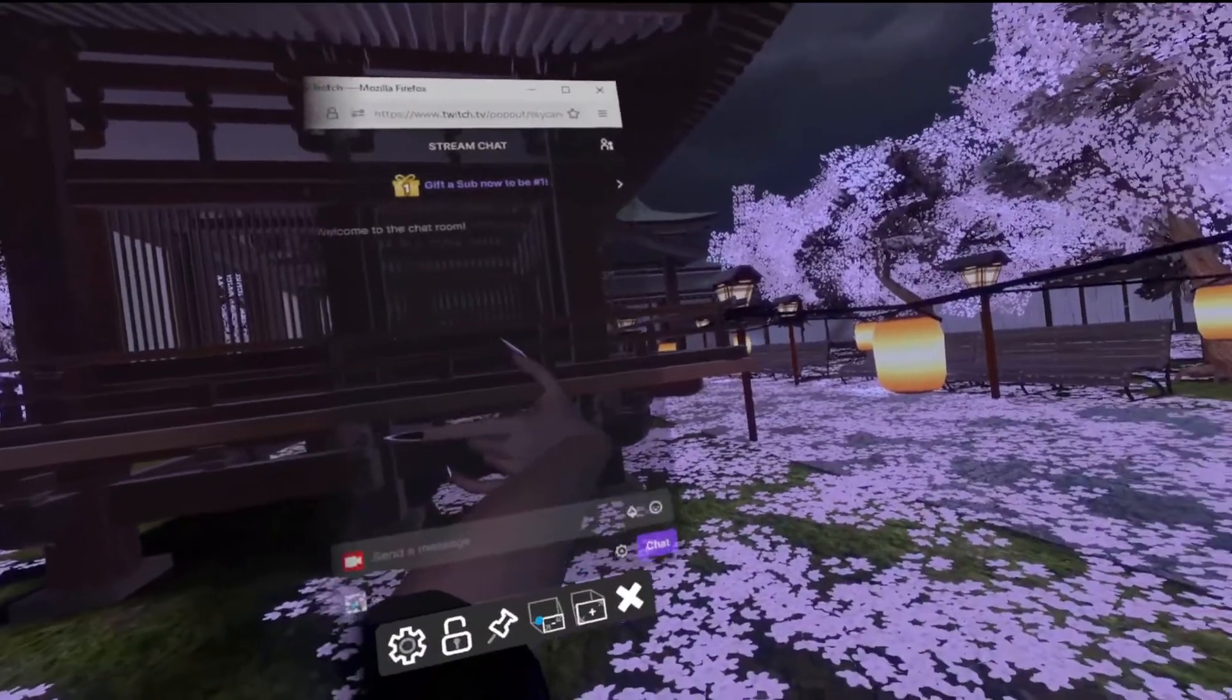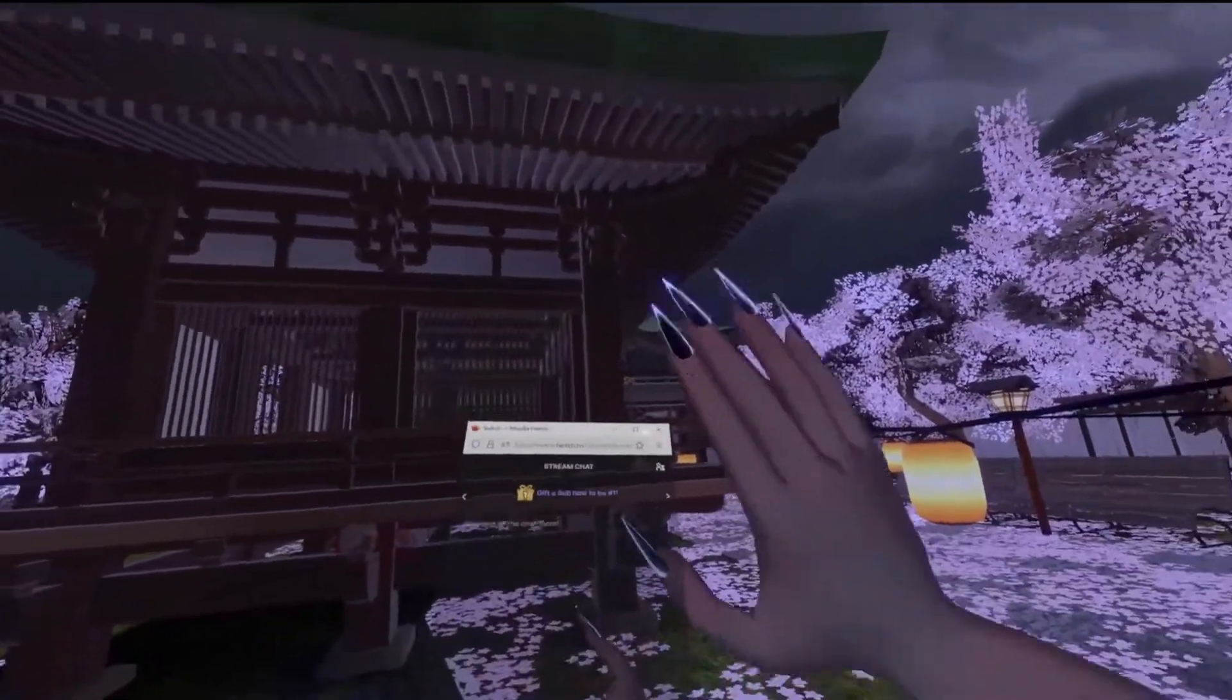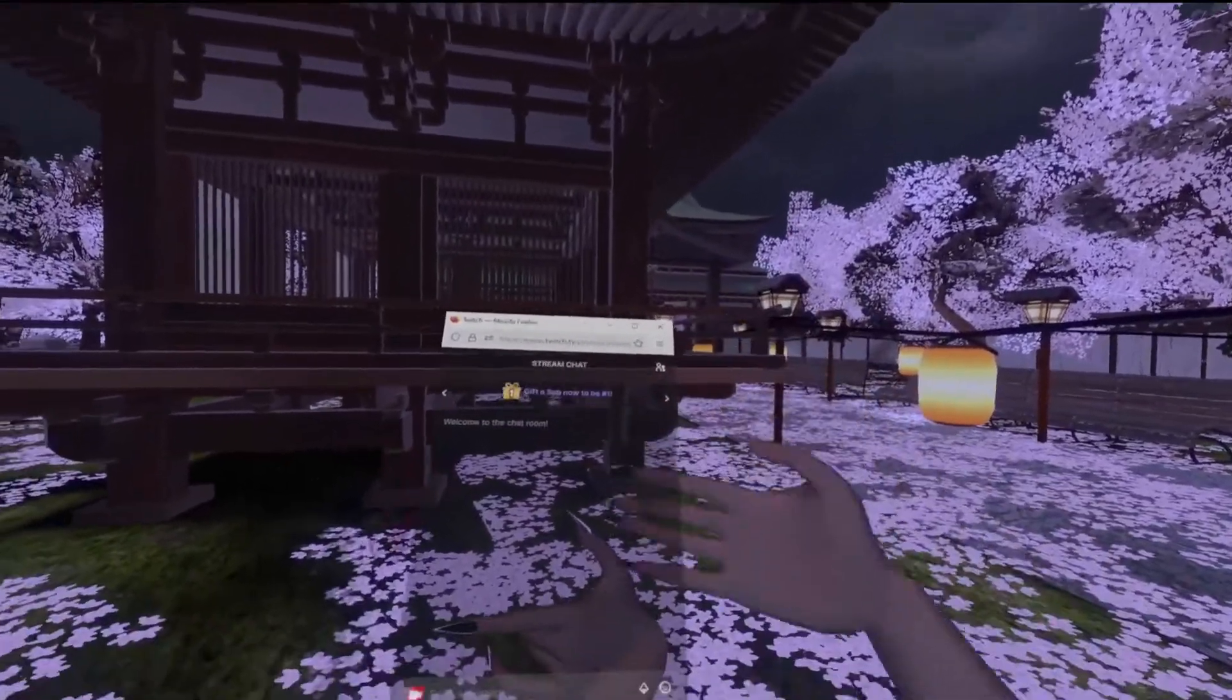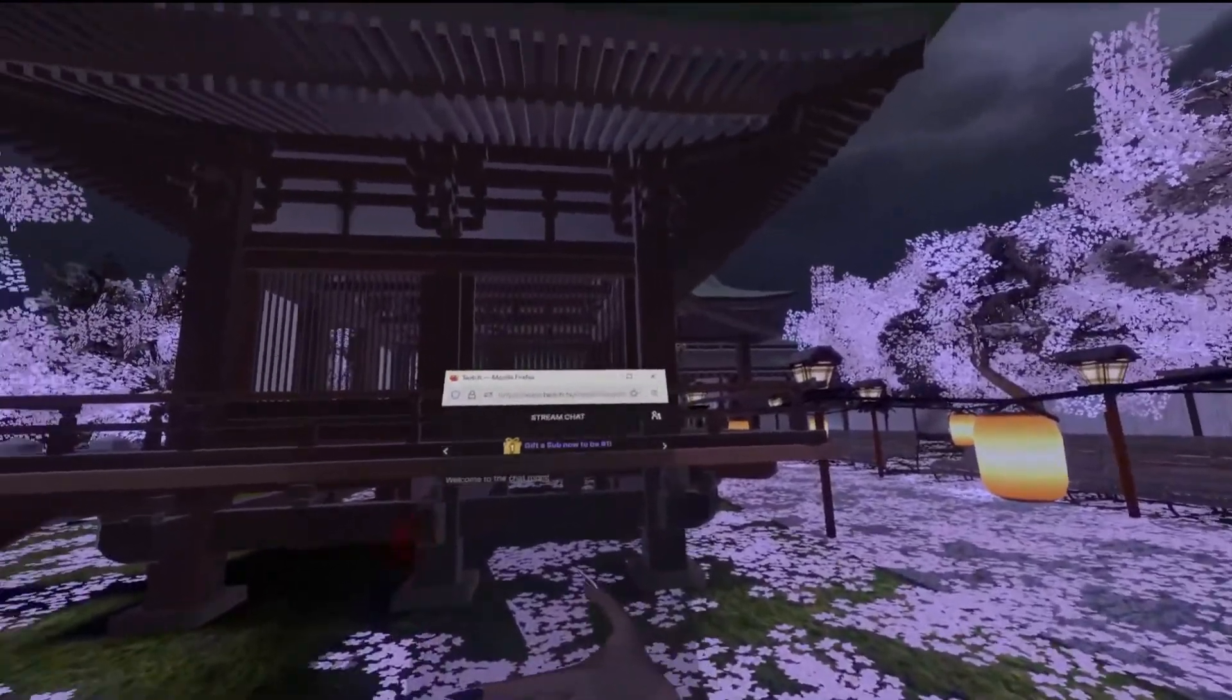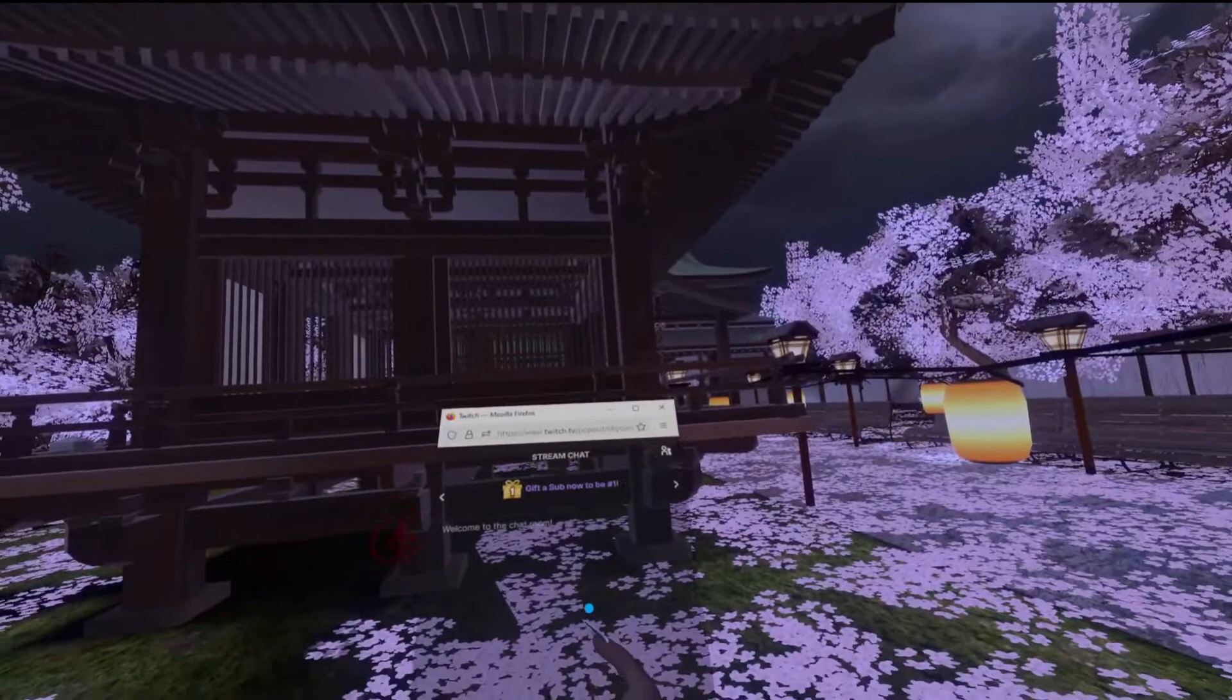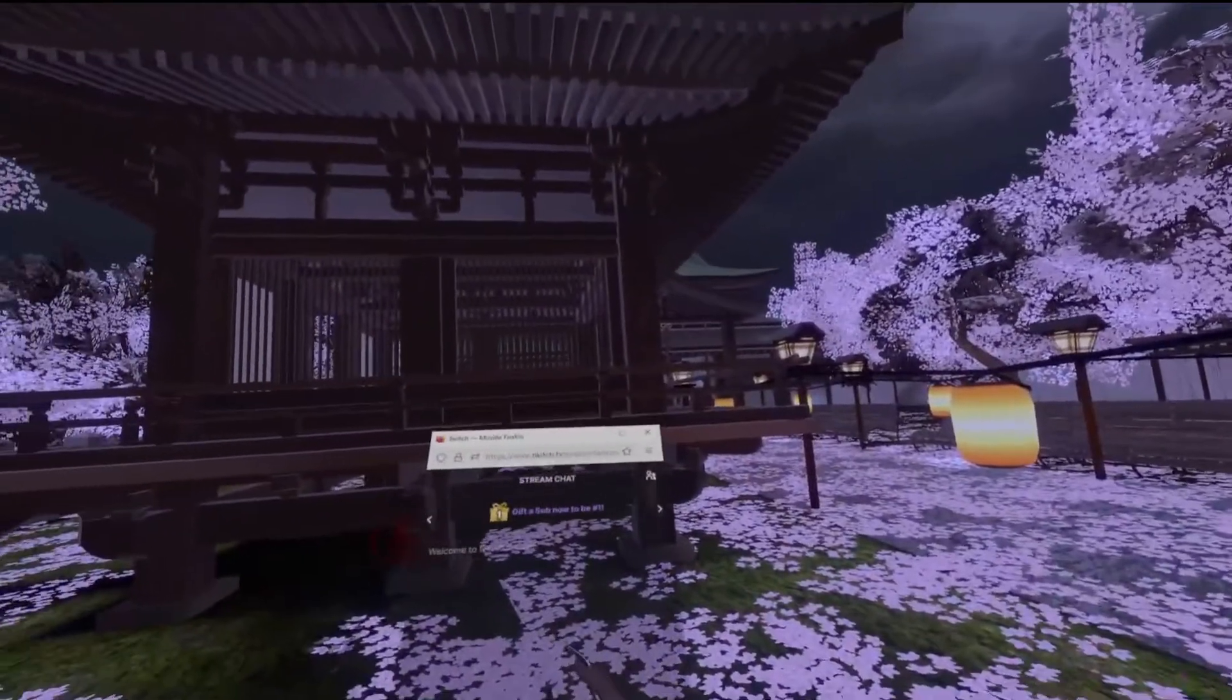Now the really cool thing about this is it's not just limited to chat. When we looked at Live, Live was pretty much the Twitch chat, your viewer count, the time, a couple of other options. But by using this utility we can actually bring in any windows that we see on our monitors.